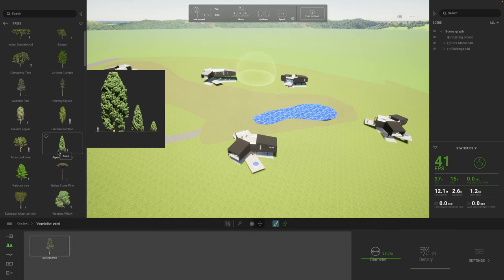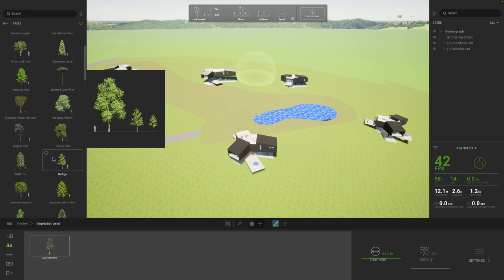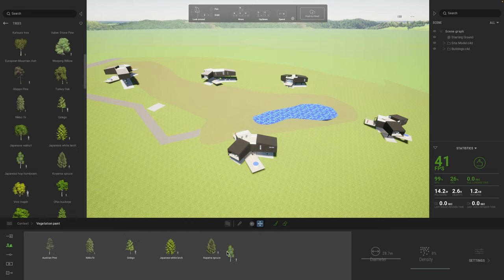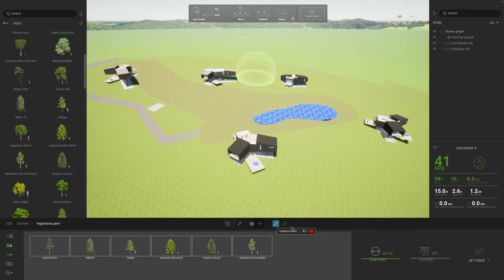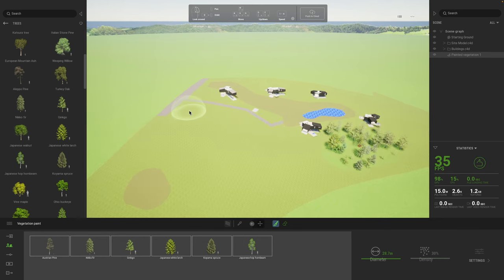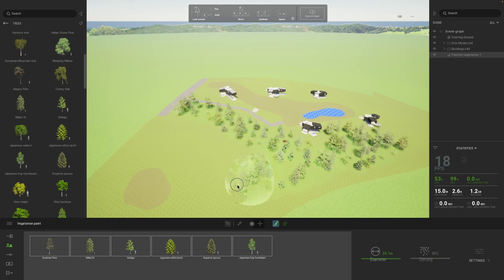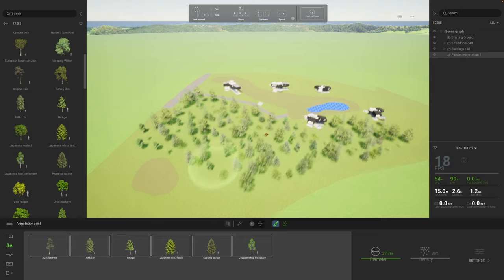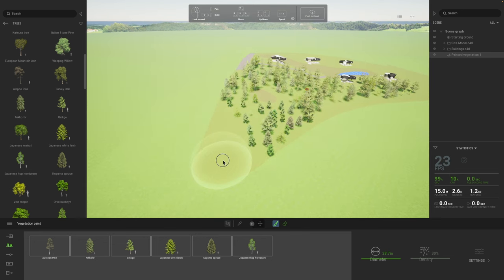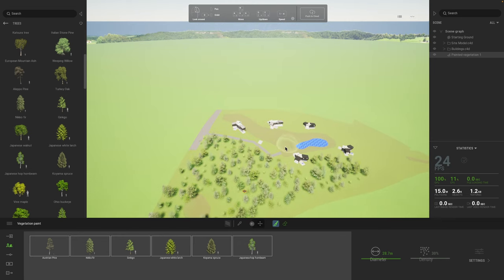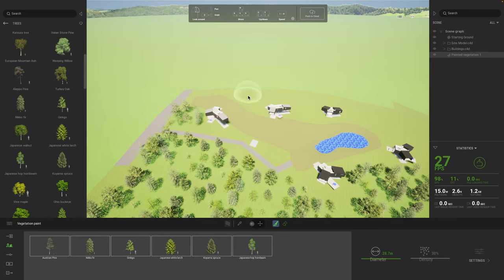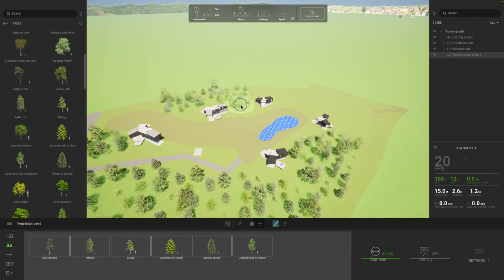One of the tools I love in Twinmotion is the vegetation paint tool, and this project is absolutely one where you get a great opportunity to use it. I can drag down all the different trees we might find on this site, select them all, get my brush, adjust the brush diameter, and off we go painting the site with these beautiful Twinmotion trees. It's absolutely effortless — my Mac is flying with no problem even with very large forests. This is a perfect project for the vegetation paint tool.